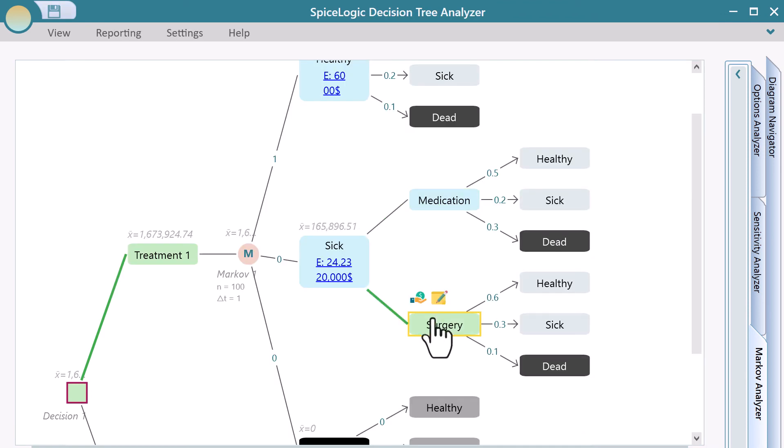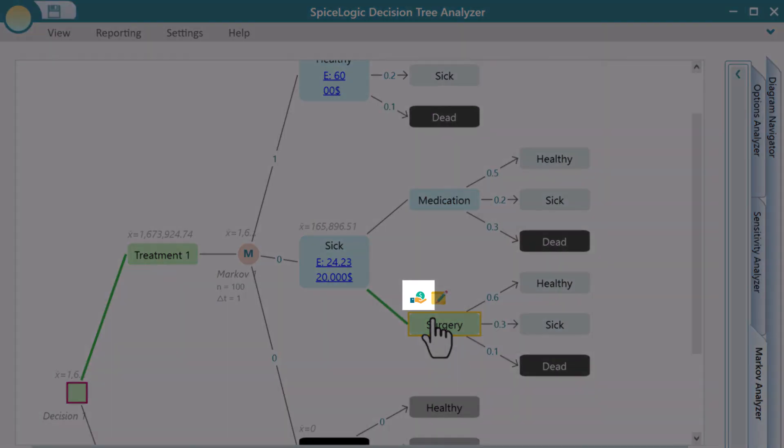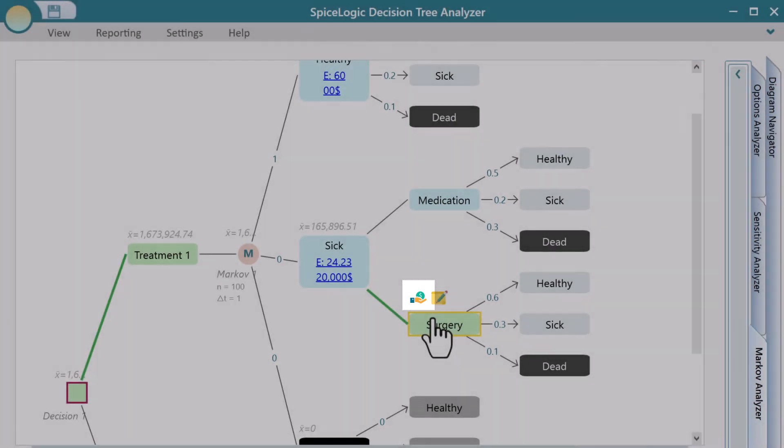You can even add a reward or payoff to an action node or a state node by selecting the node and clicking this flyover menu button.